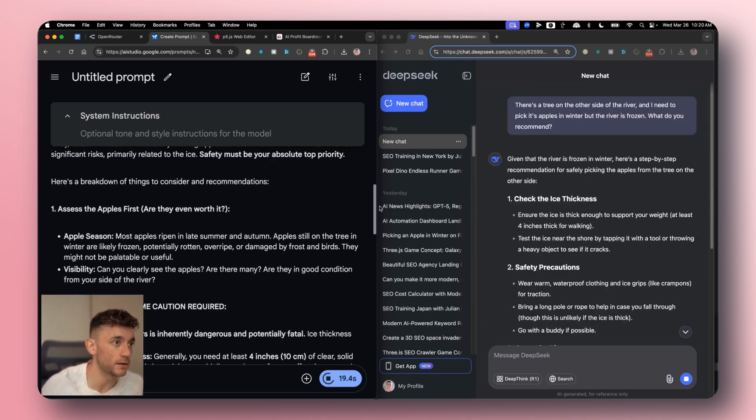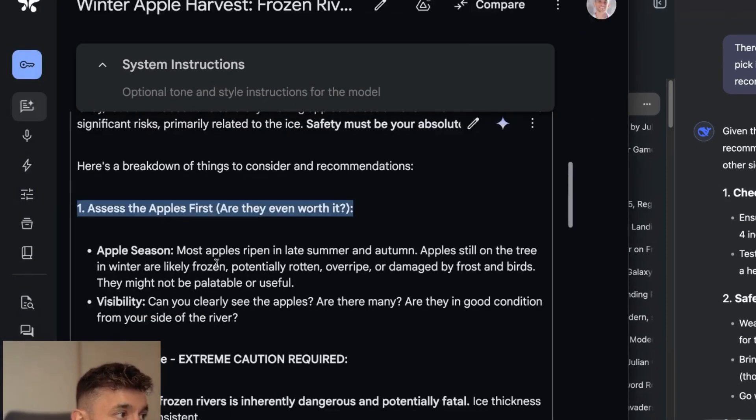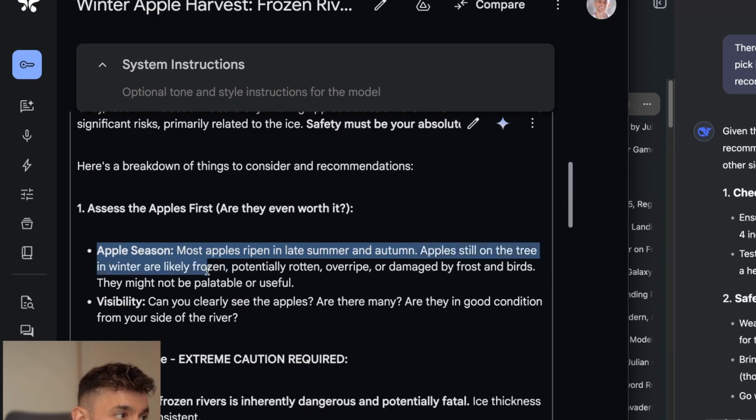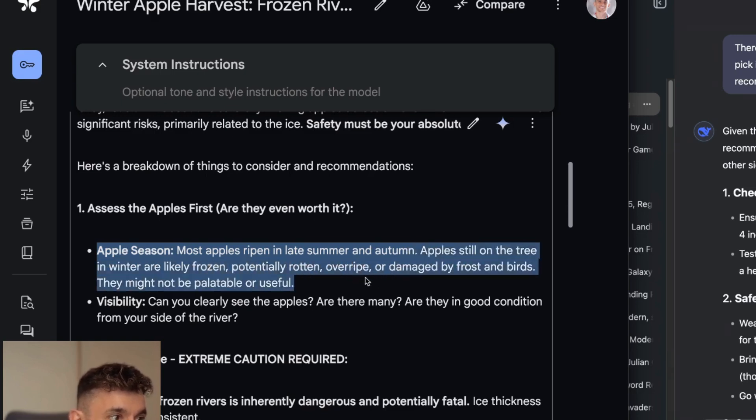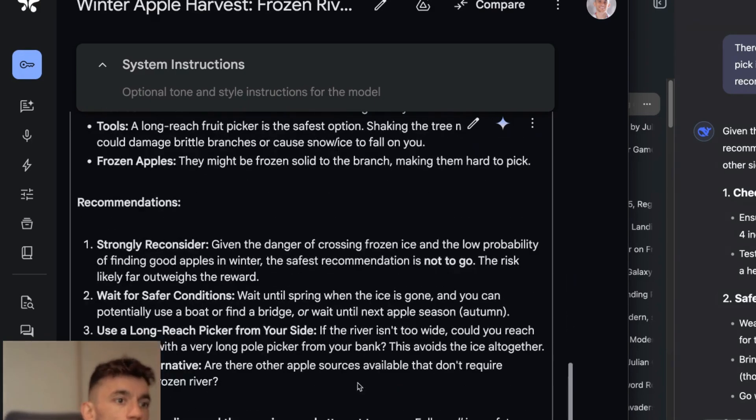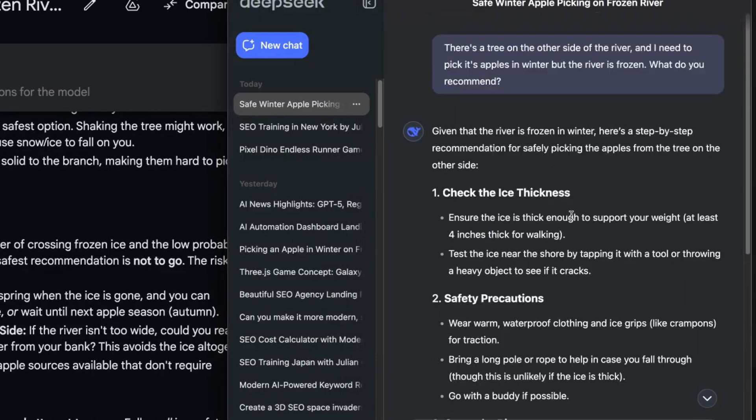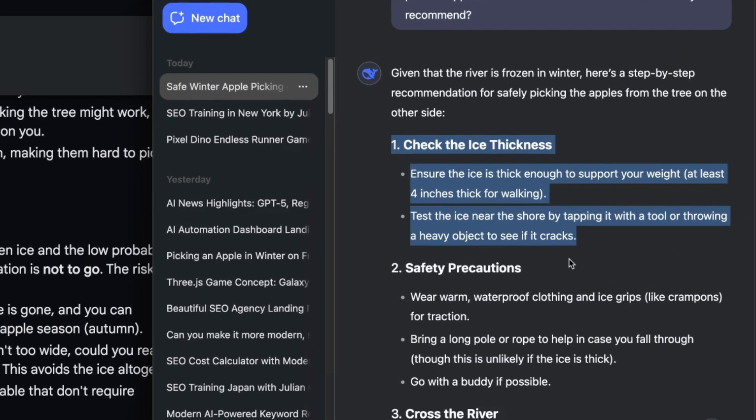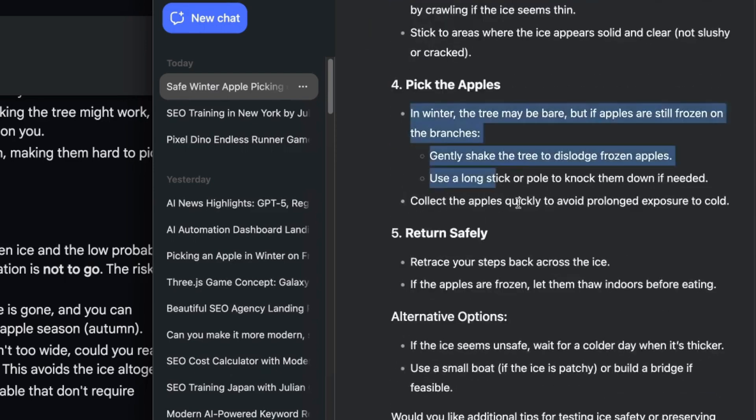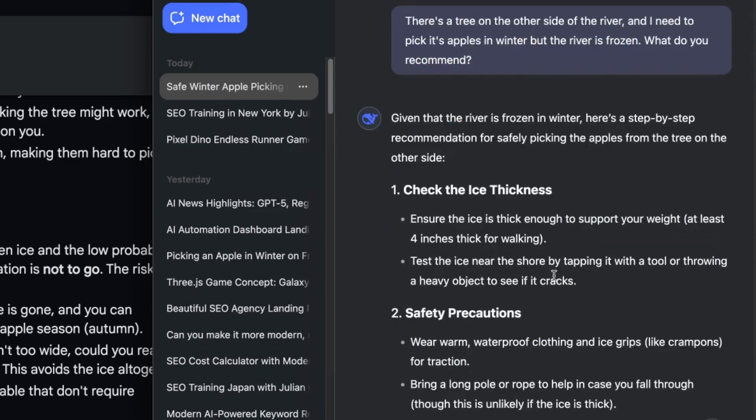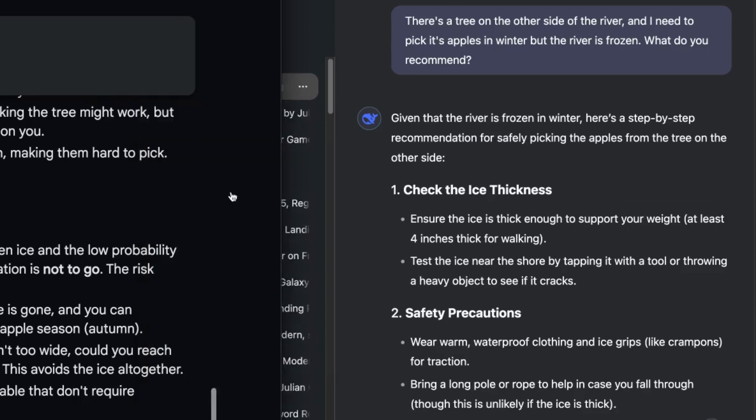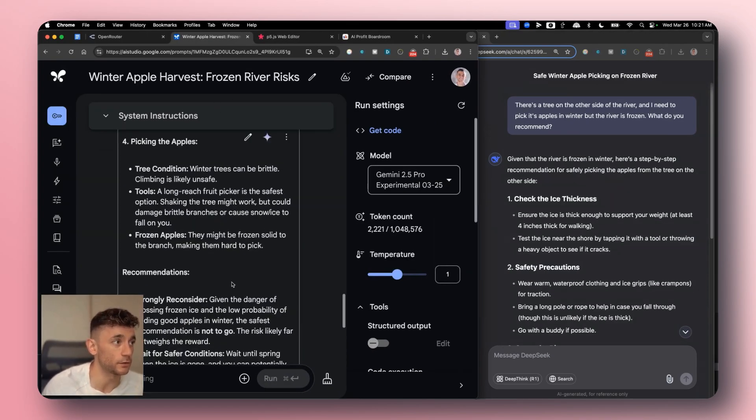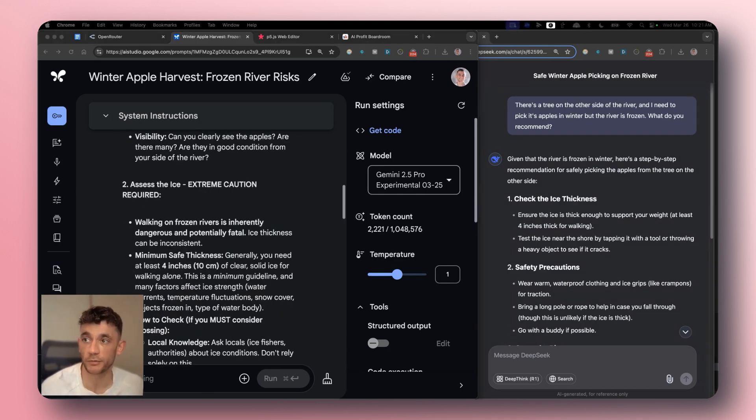So you see here how the first thing the Gemini 2.5 Pro recommends is assess the apples first mate, are they even worth it, because most apples ripen in late summer and winter apples still in the tree in winter are likely frozen rotten overripe or damaged. First things first, like why would you even be picking apples in winter mate, that's what it's saying. Whereas for example if we go over to DeepSeek version 3, it just doesn't figure out. So it's like let's check the ice fitness, let's get over the river, it doesn't really recognize that actually in winter there are no apples on the tree. So you can see the difference here, this is certainly a lot better for reasoning, a lot smarter, also for speed here it's a lot faster when we get the outputs.